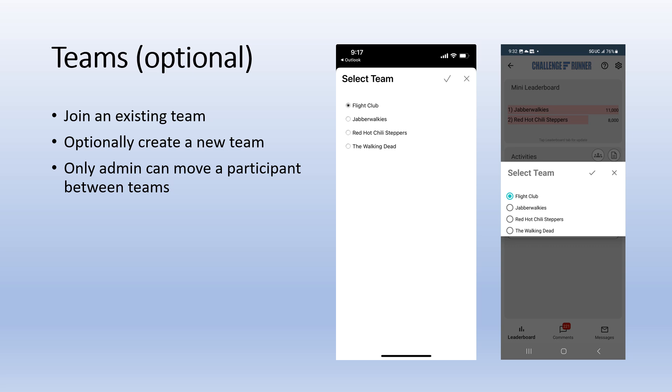Only your challenge admin can move you to another team. So, if you are uncertain of which team to join, just close the screen and you can join a team later if desired.